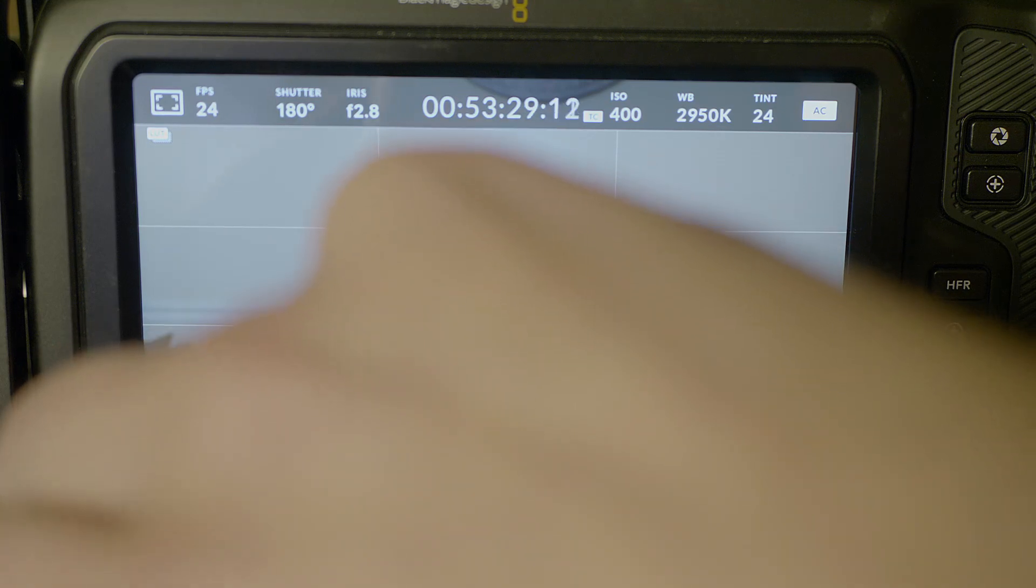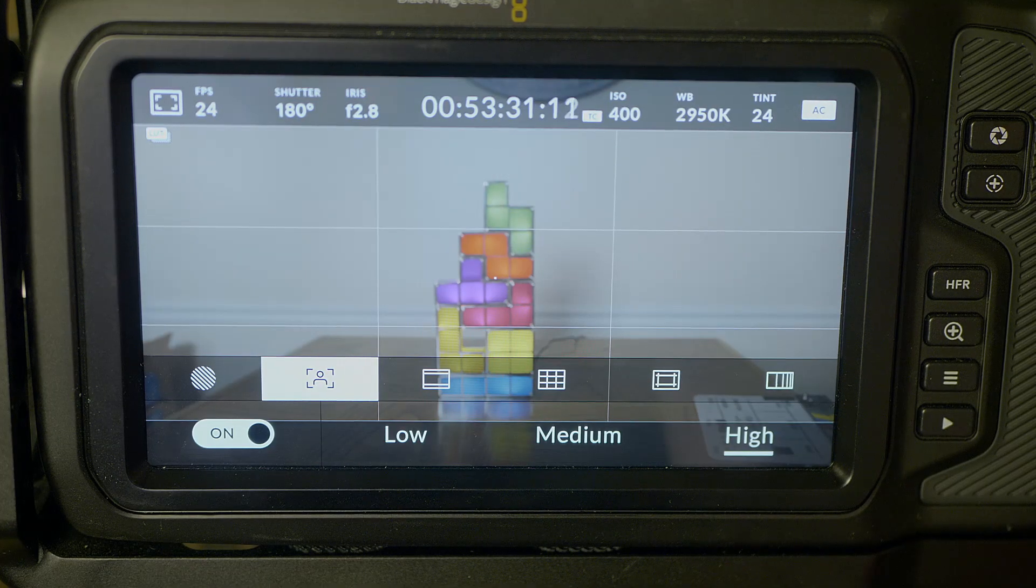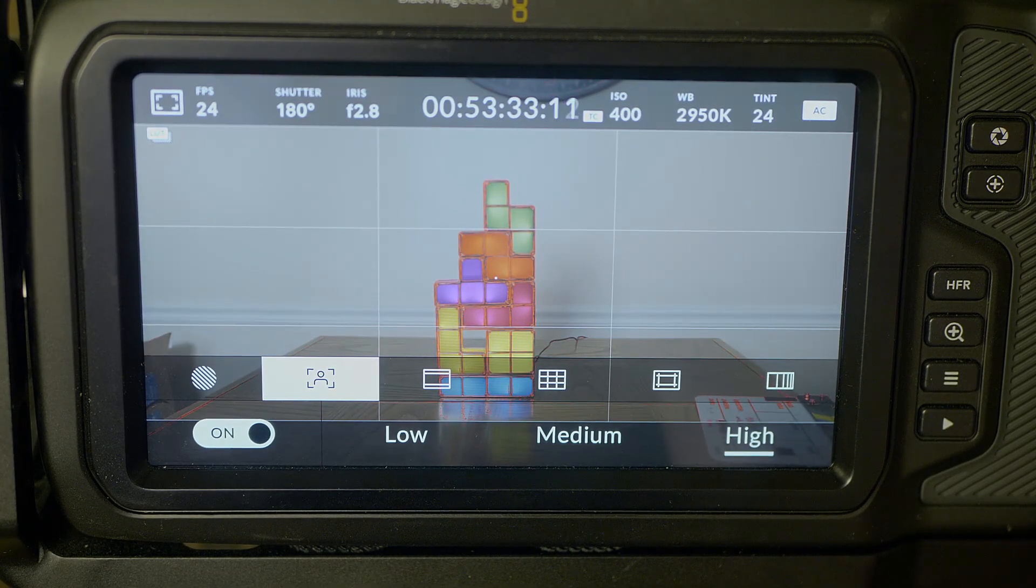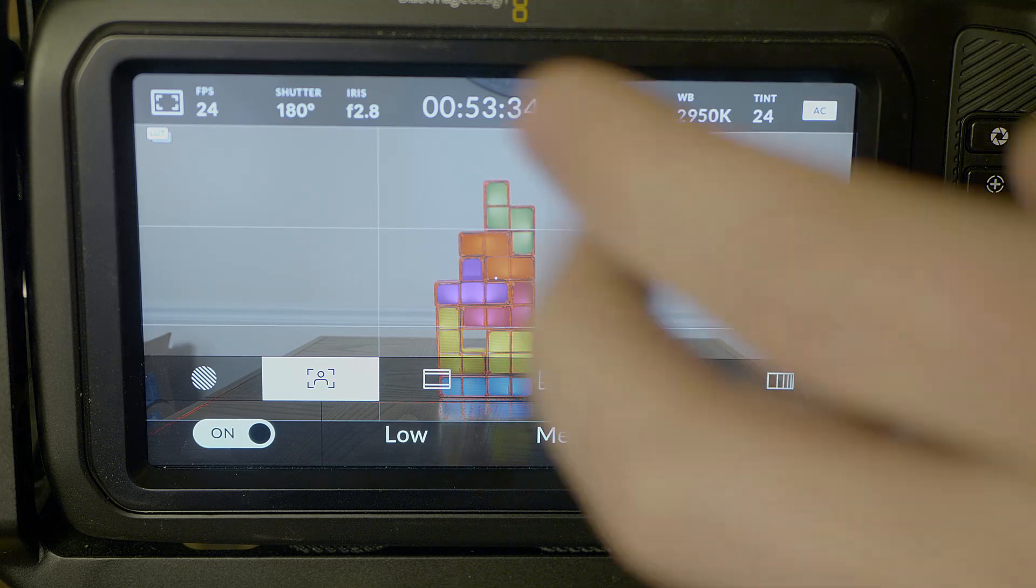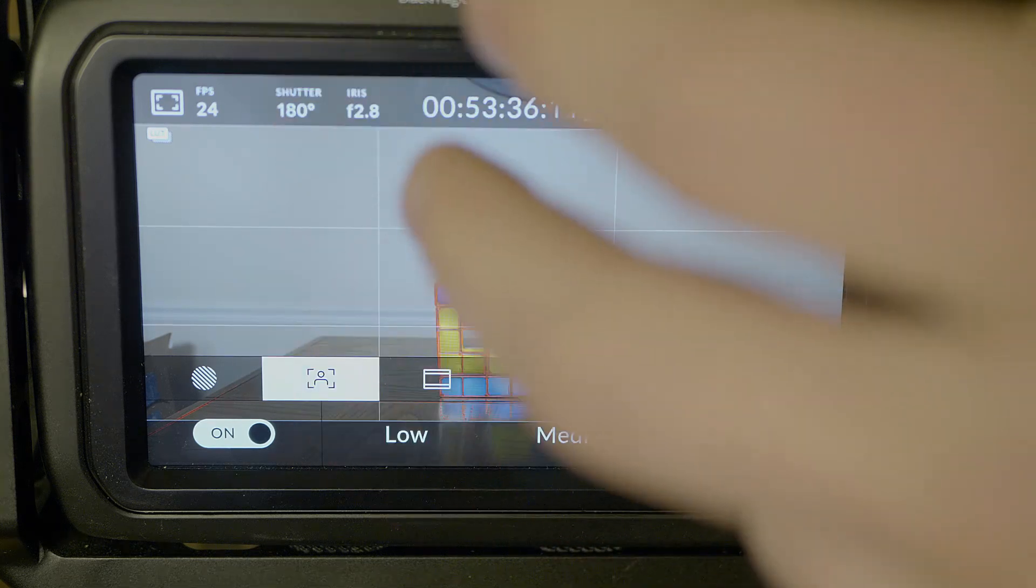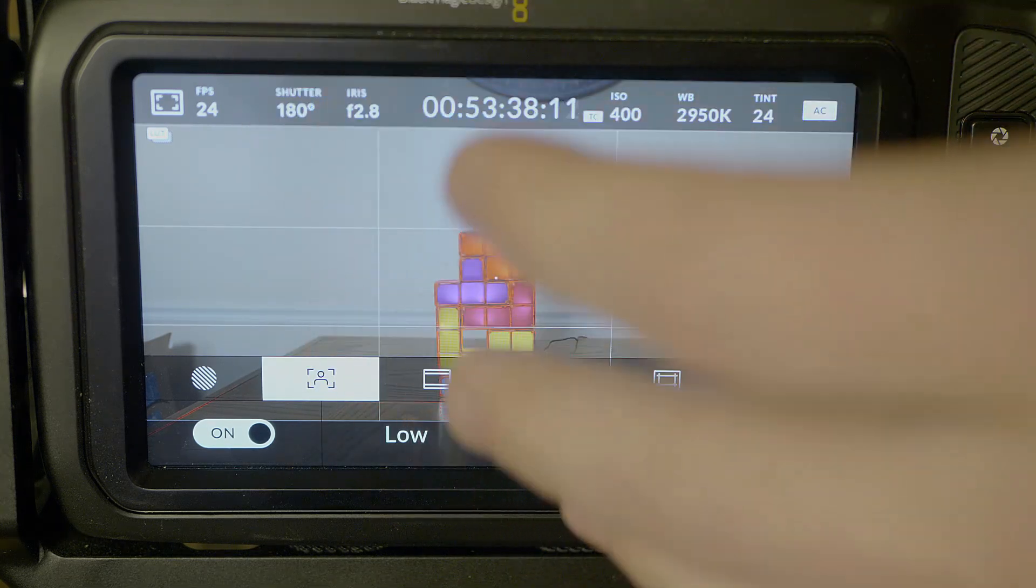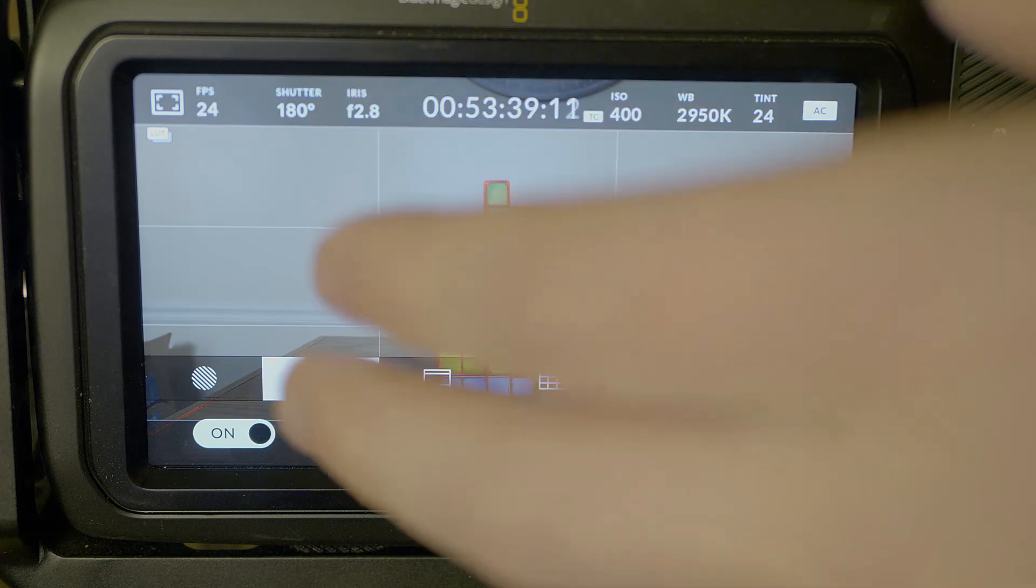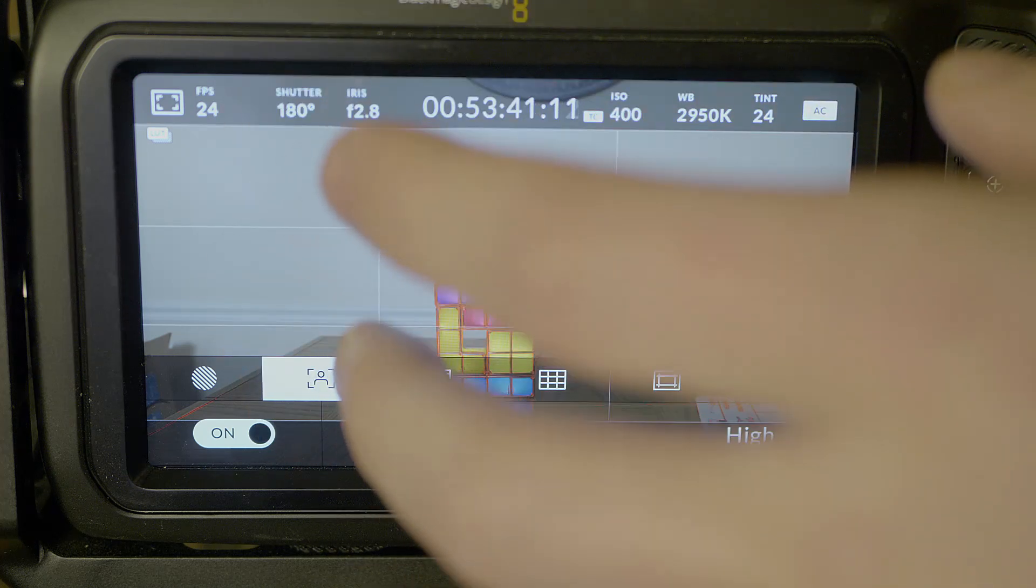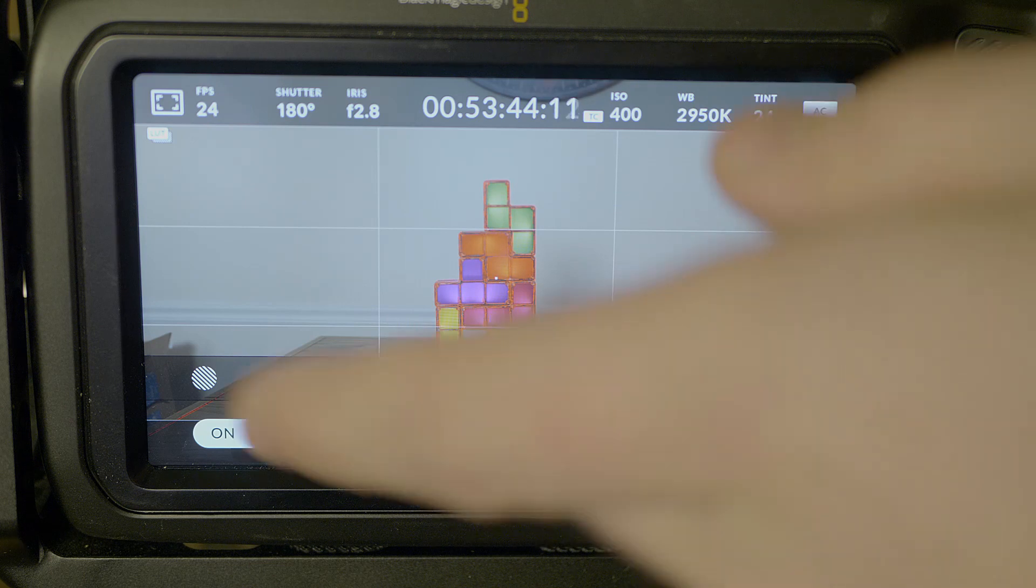Next we can toggle on or off our focus peaking. When you have something in focus it tells you by giving you a colored outline. I have red selected. We can change those settings a little later when we get deeper into the menus.